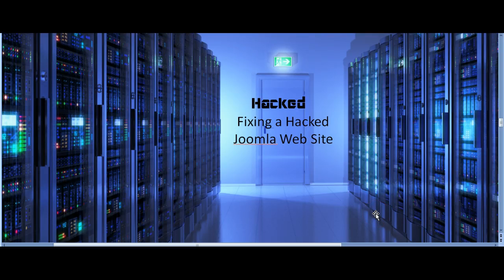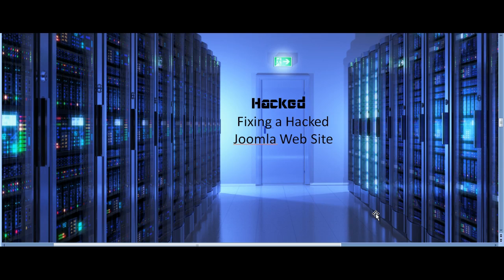In this video we're going to look at some practical steps for fixing a hacked Joomla website. Now what we're dealing with here is a hack of a small Joomla website by spammers, by people who are trying to exploit the website one way or another.